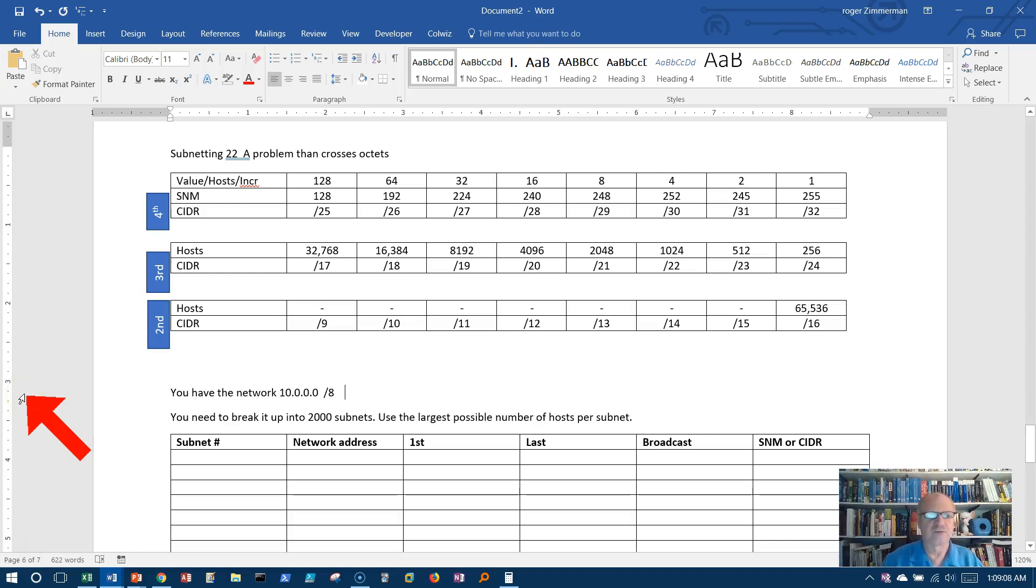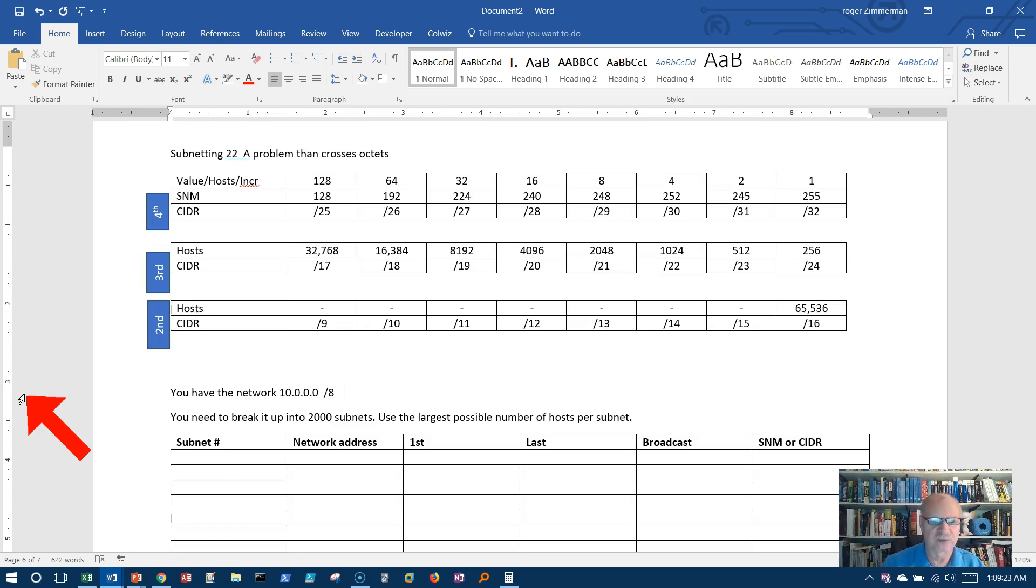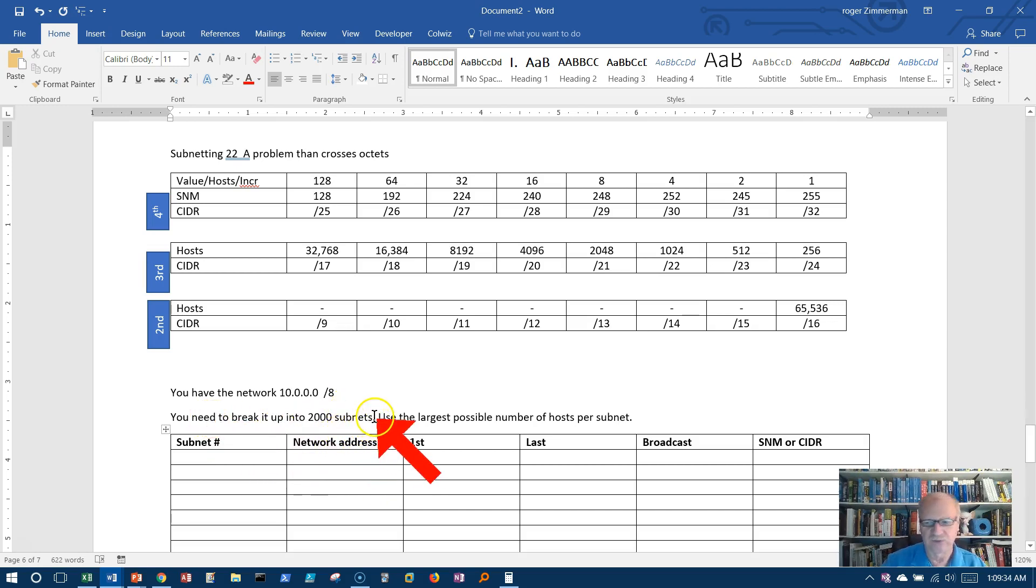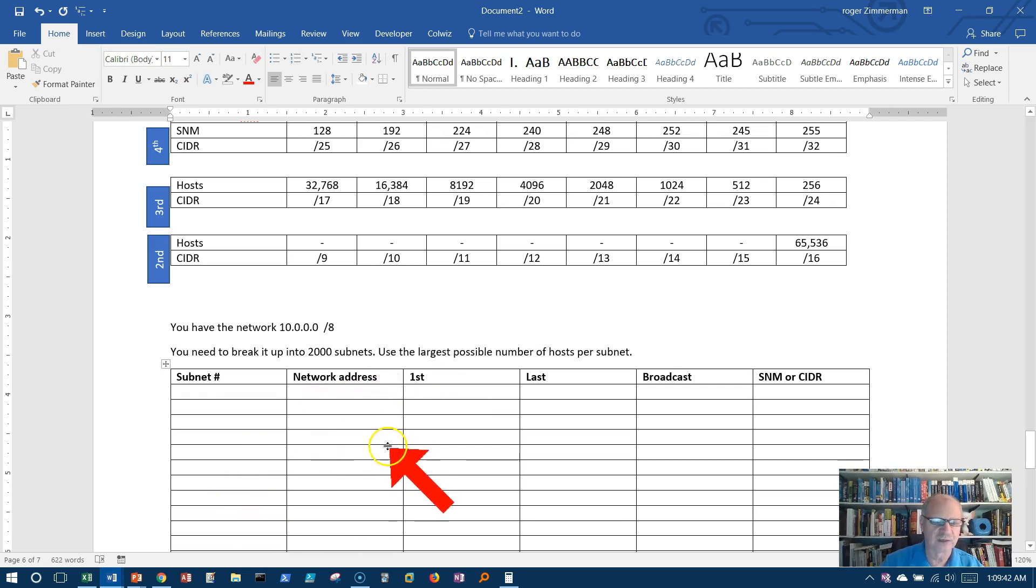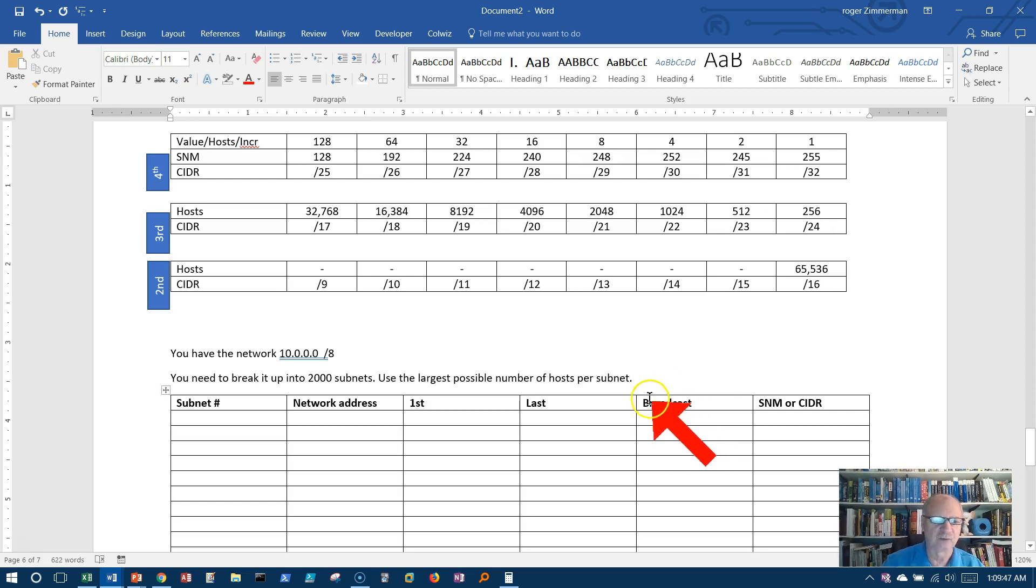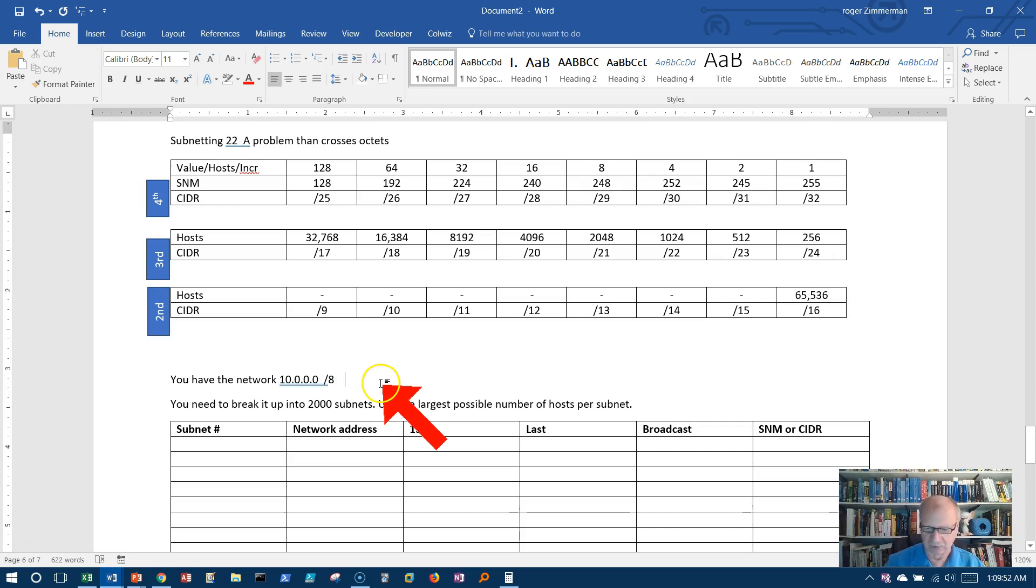Okay, let's take a look in this video number 22 at an interesting problem. This is a problem that crosses octets, and this can be troublesome to some people at the beginning. We're going to begin with the network 10.0.0.0 slash 8 and we want to break it up into 2,000 subnets. Obviously we'll do a few here and I'll jump ahead to finish it up, but we want the largest possible number of hosts per subnet.